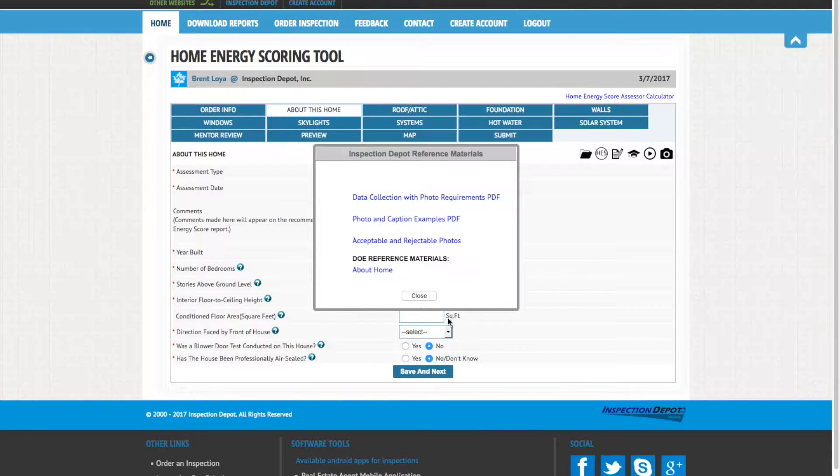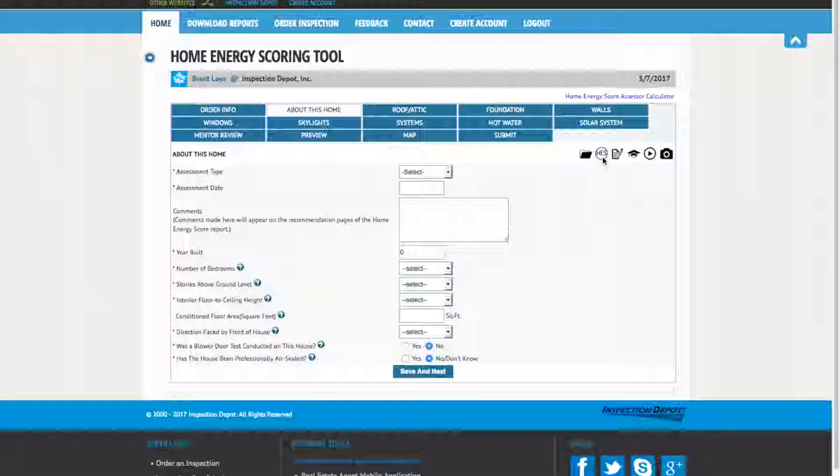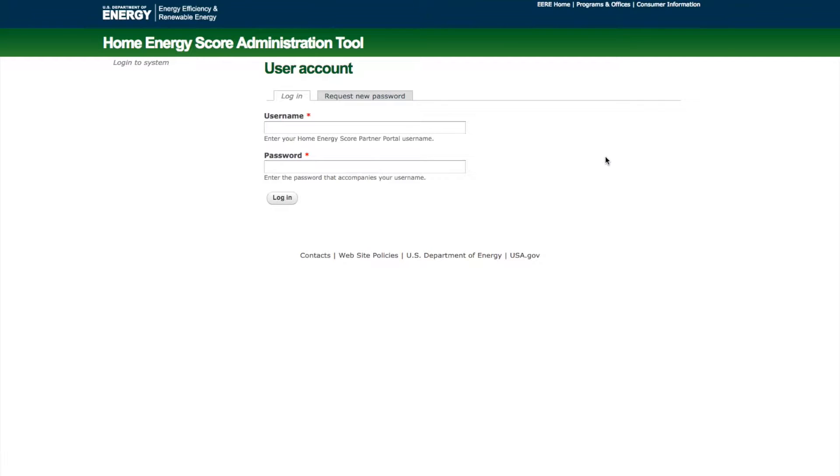If you need further reference, click the HES icon. It will take you directly to the Home Energy Score portal, where you can access information, marketing materials, and assistance directly from the DOE.